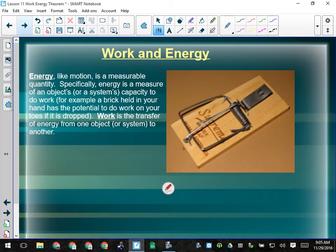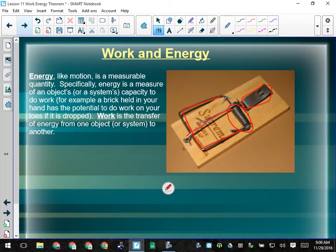How many people have ever set a mousetrap? You have the trigger, the locking bar, the loading spring, and the killing bar — that's what it's called, because it breaks the necks of mice. It's actually more humane than poison, which causes suffering. When you set one of these mousetraps, you have to pull the spring and killing bar through an arc and then clip the locking bar into the trigger. In moving the bar over, I've done work — I've stretched or compressed the spring, changing its shape and putting it into a higher energy condition.